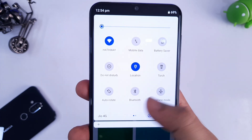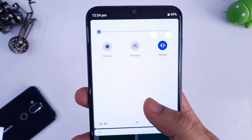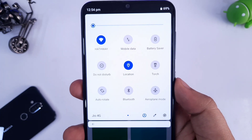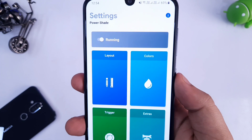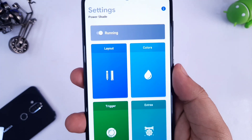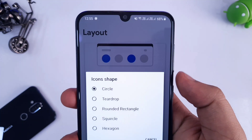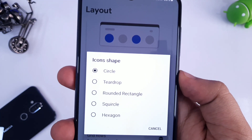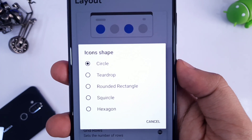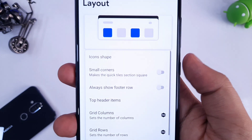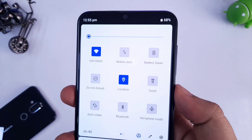Once you have done that, you will have a very clean notification panel which looks exactly like Android 10. Apart from this, this application also allows you to customize the notification panel. If you want, you can change the icon shapes. There are different icon shapes that you can choose and all these icons look absolutely gorgeous.